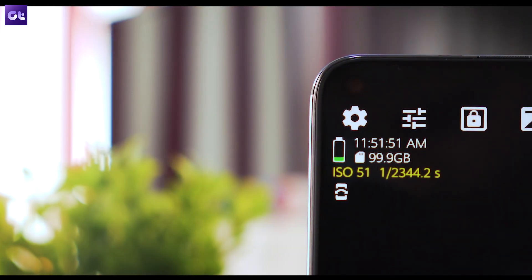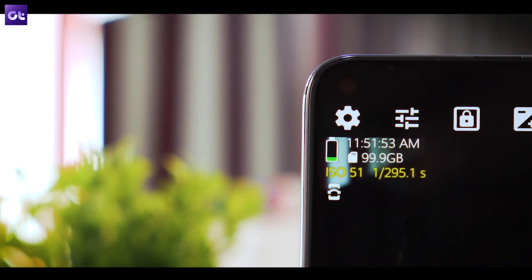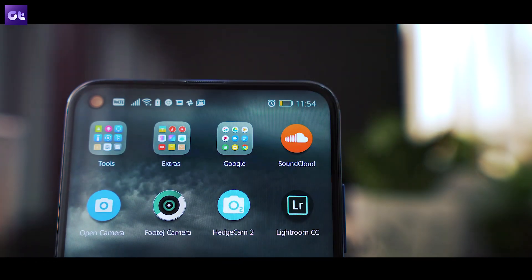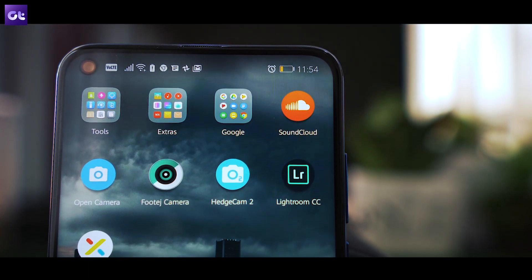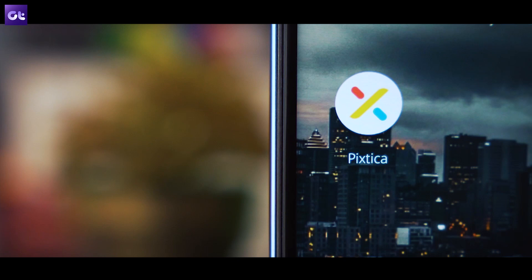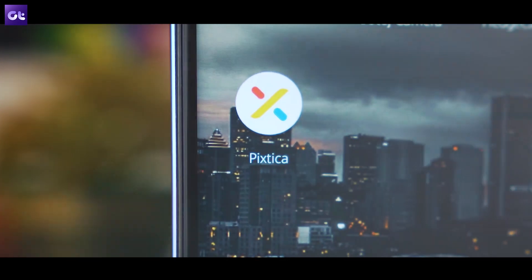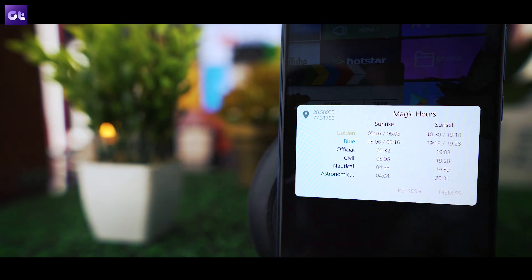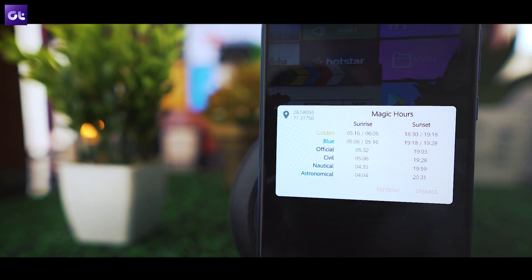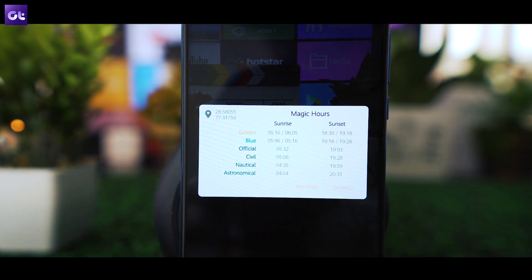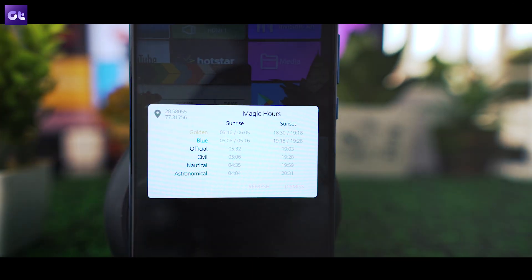While most stock camera apps on Android come with a Pro mode these days, there are still quite a few phones that don't offer manual controls. However, there are some great Pro camera apps on the Play Store you can use in case your phone's camera app doesn't offer manual controls, or just lets you adjust the white balance and exposure in the name of manual controls. Hey guys, this is Abhijit from Guiding Tech, and in this video we'll take a look at the 5 best Pro camera apps you can get on Android right away. Let's get right to it.